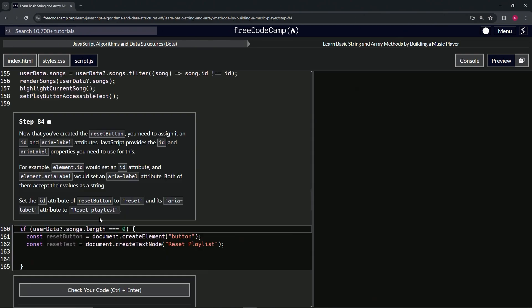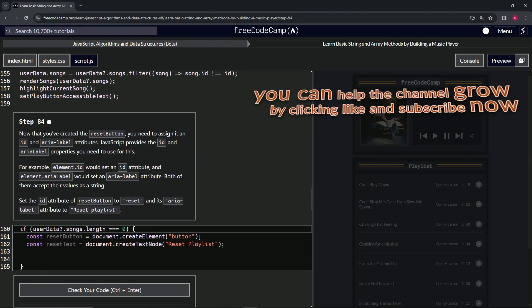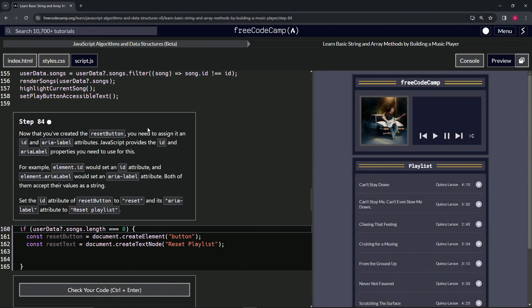Alright, now on to Step 84 and we'll see you next time.